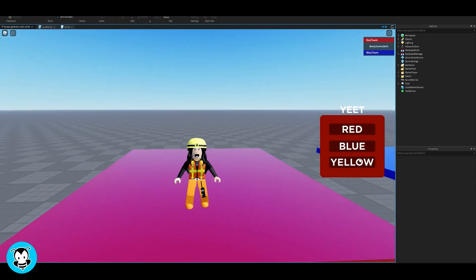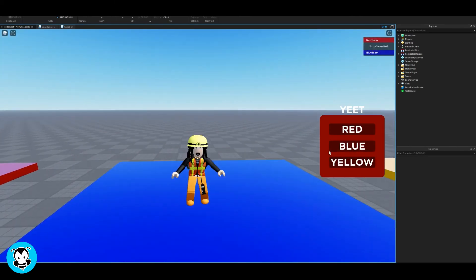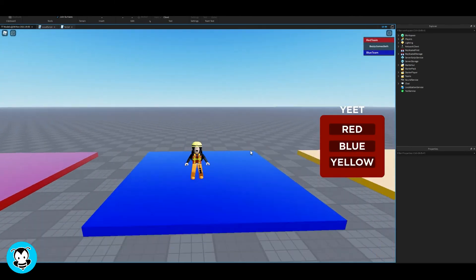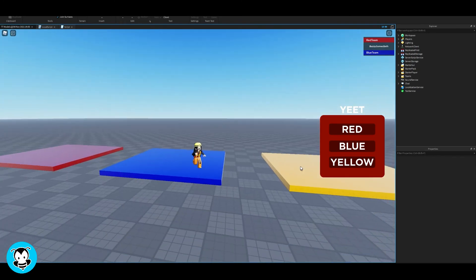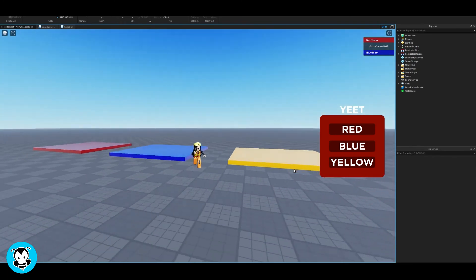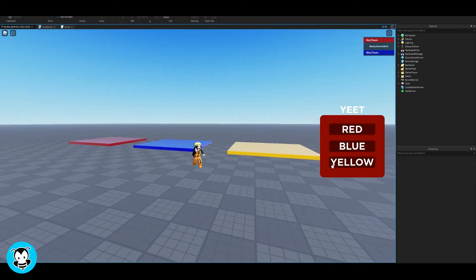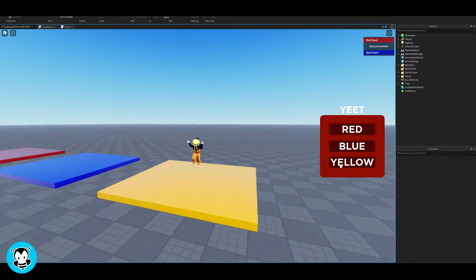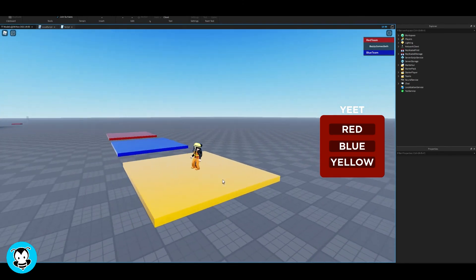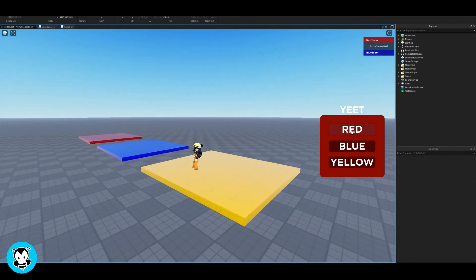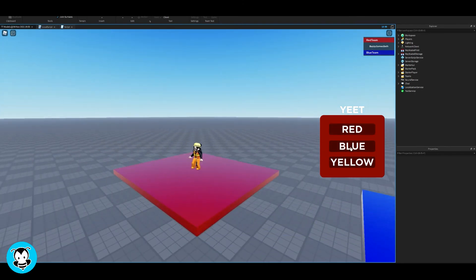If I click red, tada, I'm teleported to the red part, the blue part. Pretty cool. And then if I click on yellow, I'm going to stand out. Tada, teleported to the yellow part. So it works. Yay! So it's pretty simple.